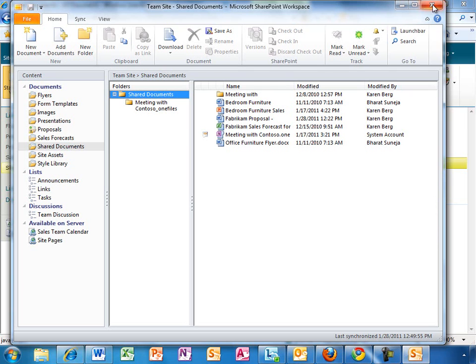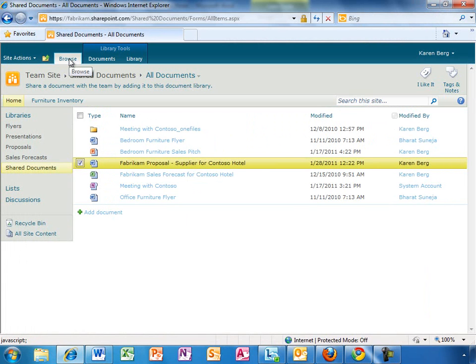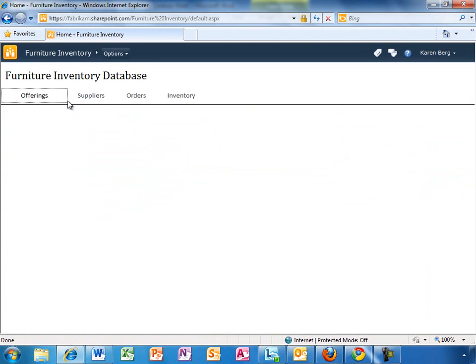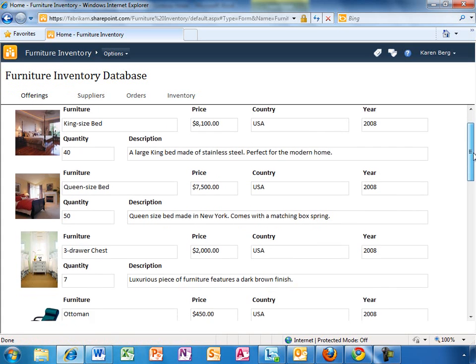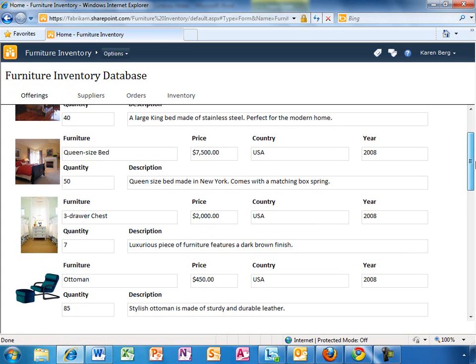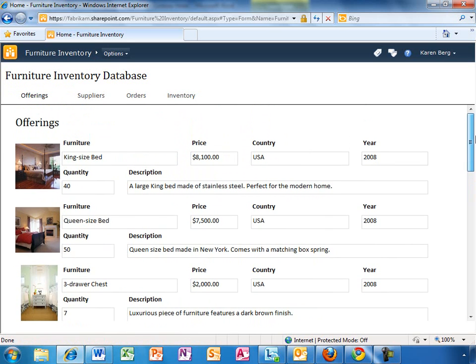While Karen is working on the proposal document, she wants to make sure the quantity that is being promised to the new distributor is available in the inventory. Access is used to manage important business information, including inventory. Karen used to have problems keeping a single version of the truth since people would update their own local copy of the database and get out of sync with the real inventory. With Office 365 and Access 2010, Karen can publish databases online so that information is accessible to others inside and outside the company.